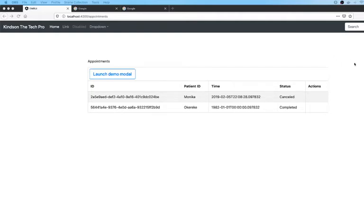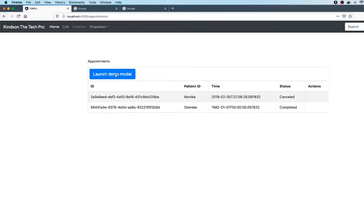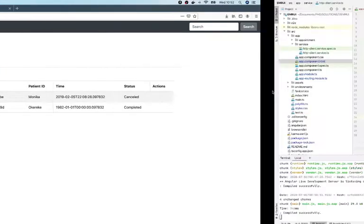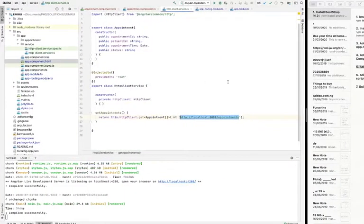If you look at the screen, you see that when I click on this launch demo model, nothing shows up. So I'm going to show you very briefly how to add a pop-up to your Angular.js app.